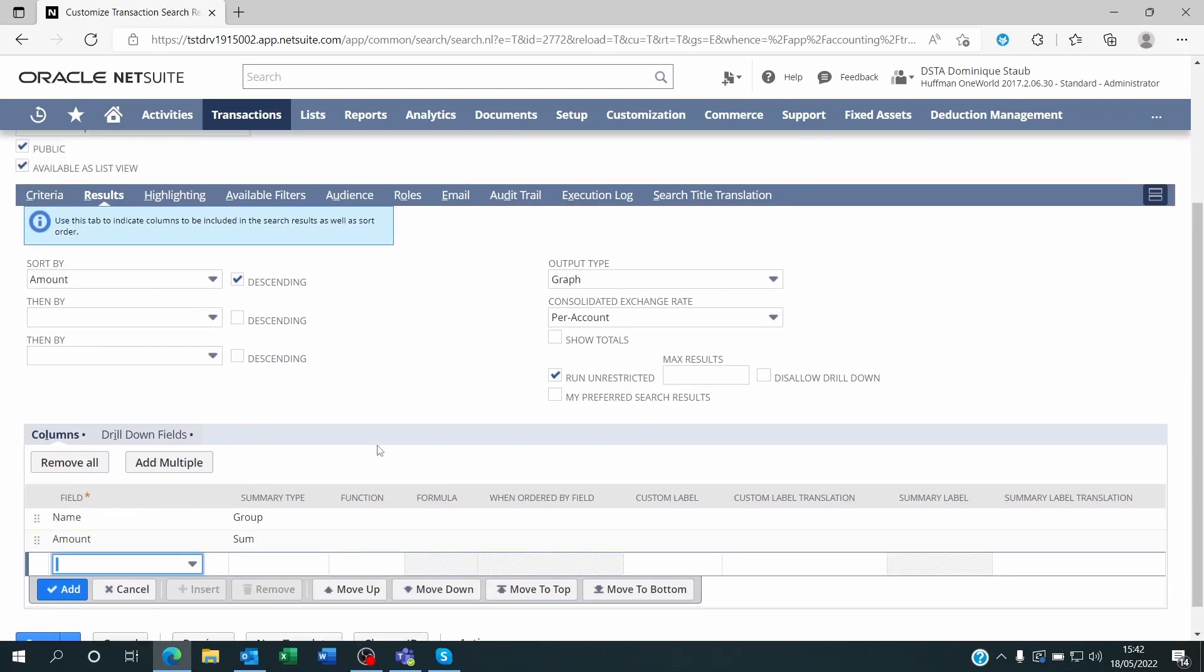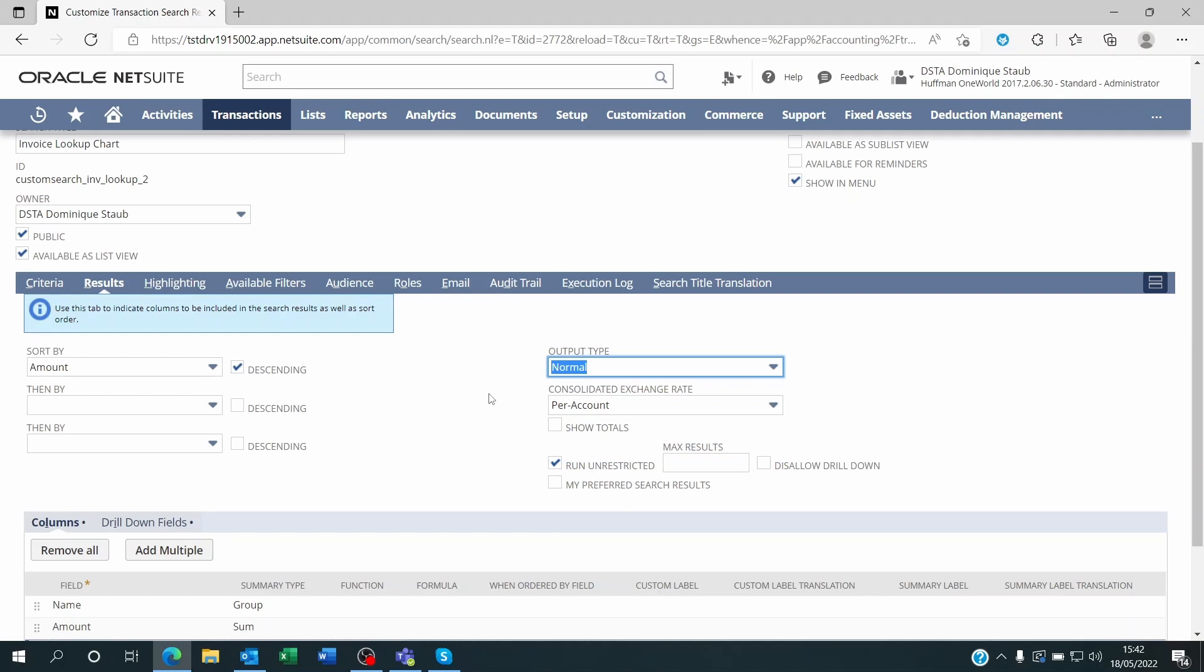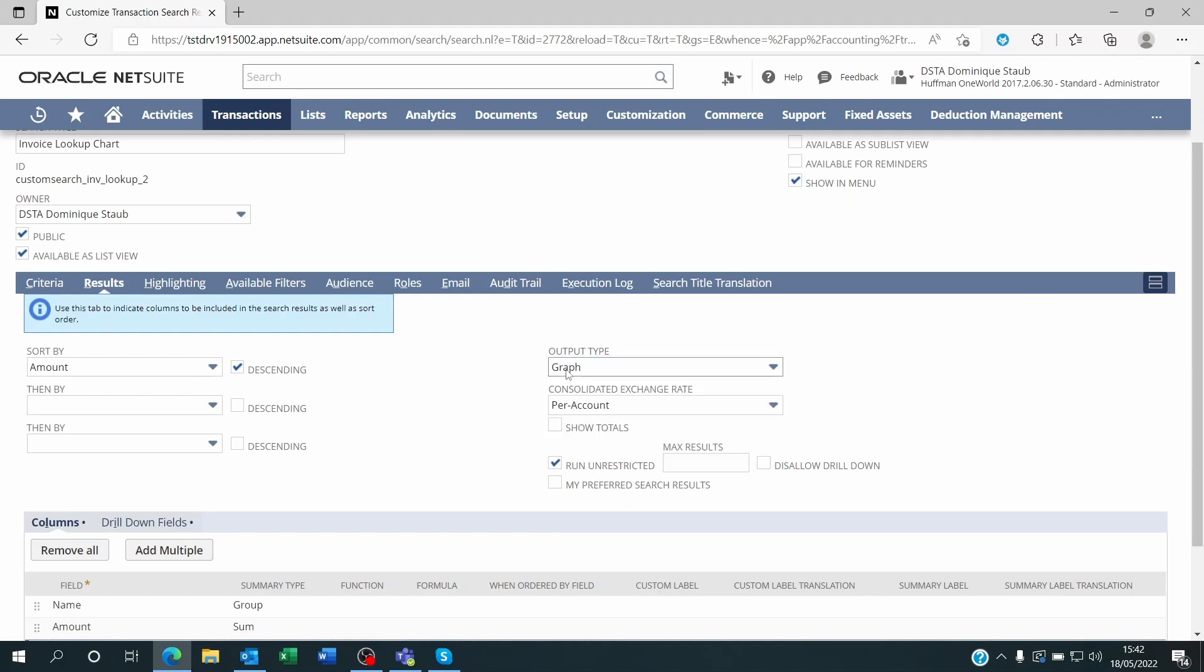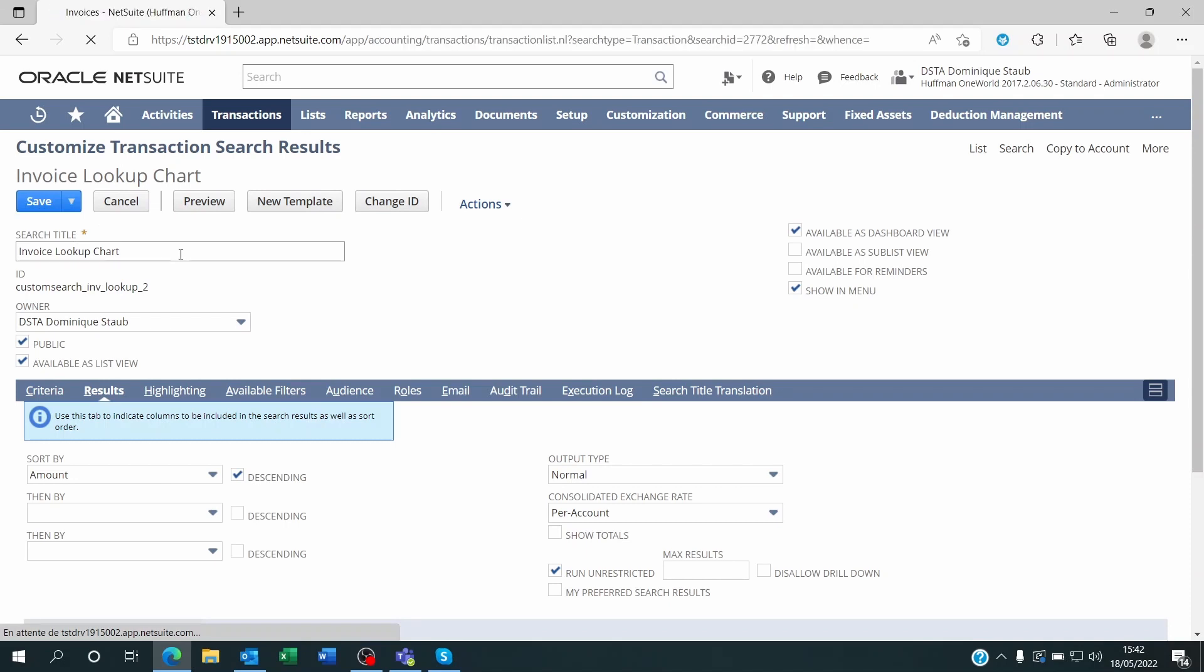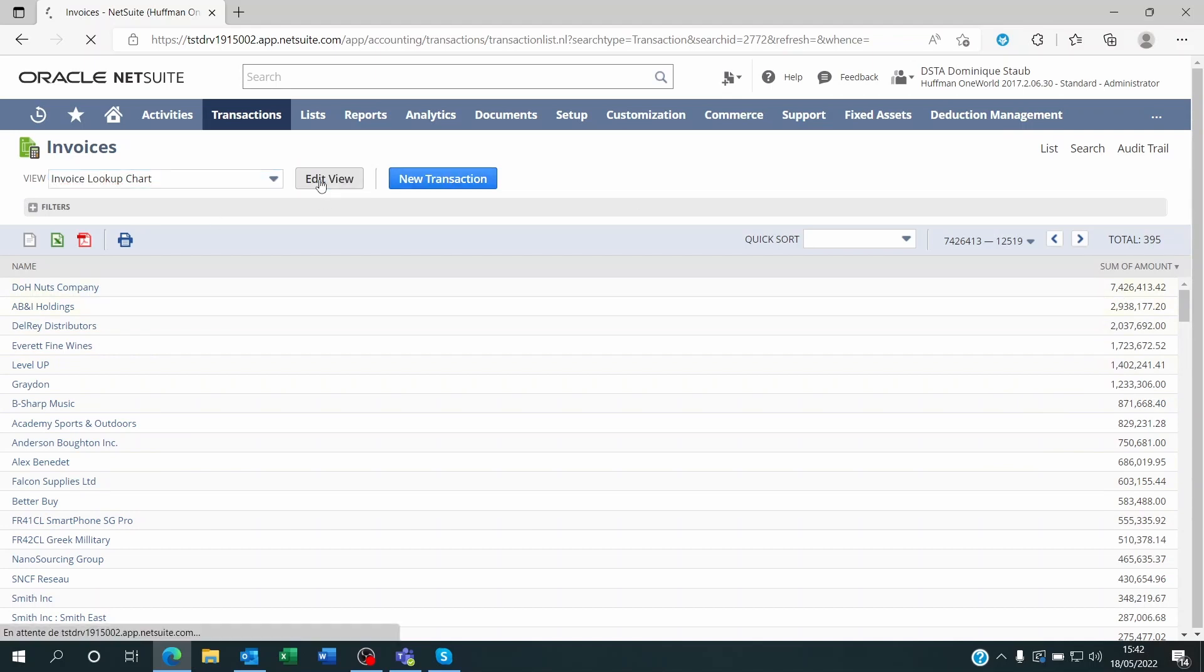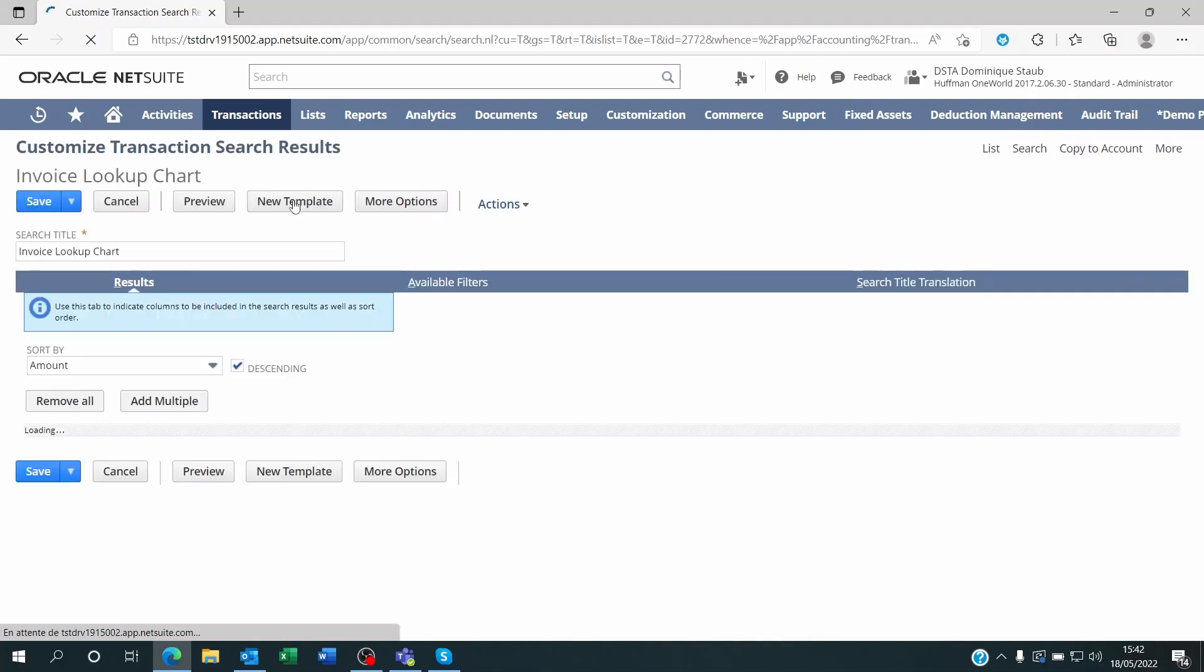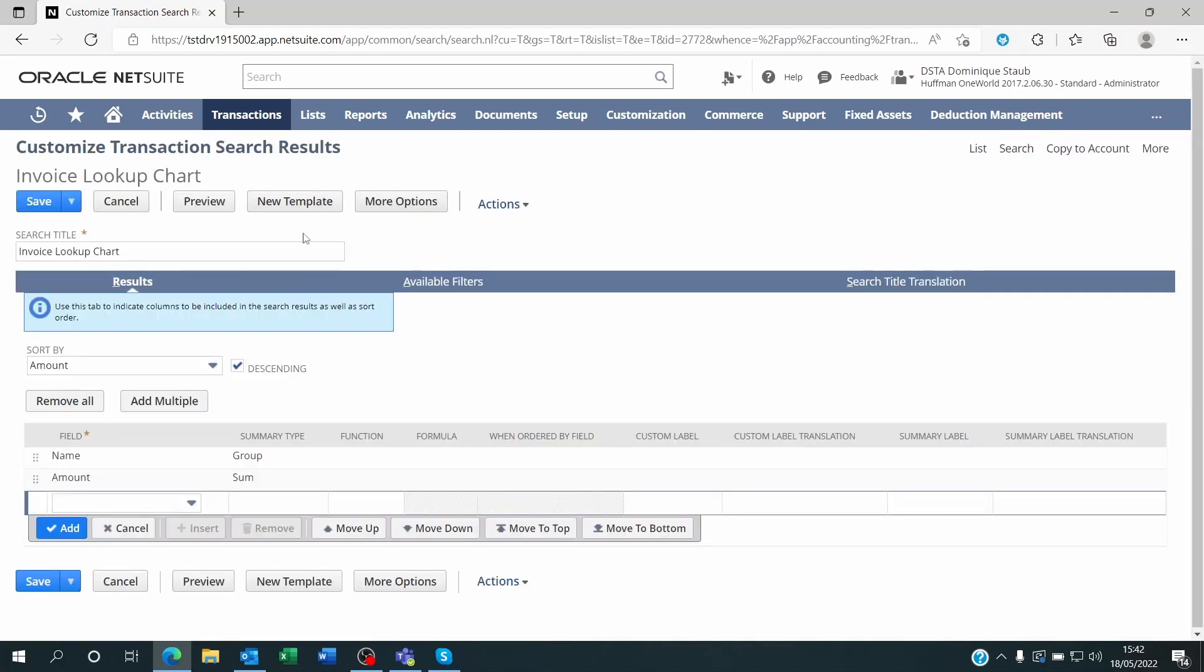Now that you've got these two fields, don't forget to change the output type of that saved search from normal to graph. If you leave it as normal and save it, you are going to see a result on the list view. Here on the invoices, for example, you're going to be able to see all of these customers and all the amounts of open invoices by customer. But if we click back on Edit and we change that to chart, you are not going to see this anymore. You can have an error on that page, but it doesn't matter because you can still use the saved search on the dashboard to look at your information as a chart.